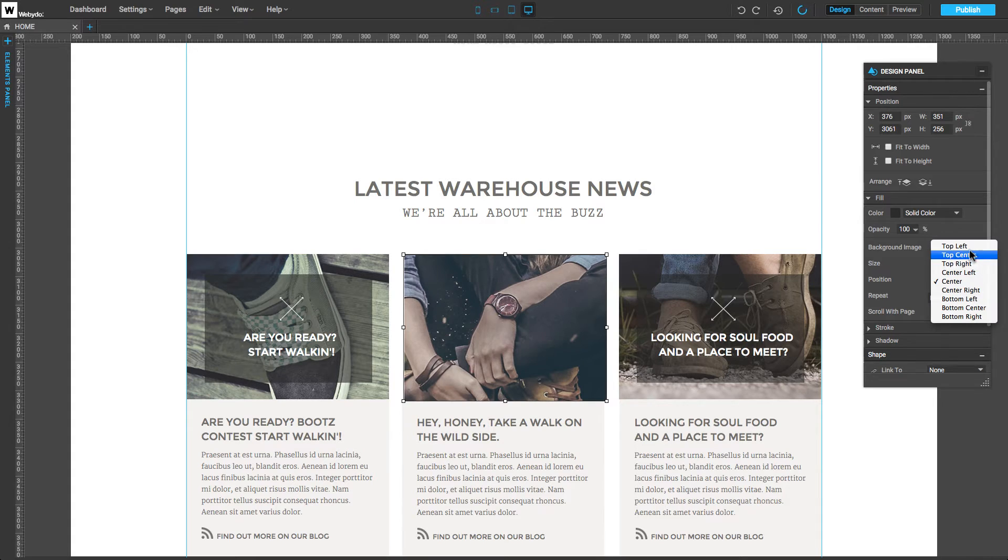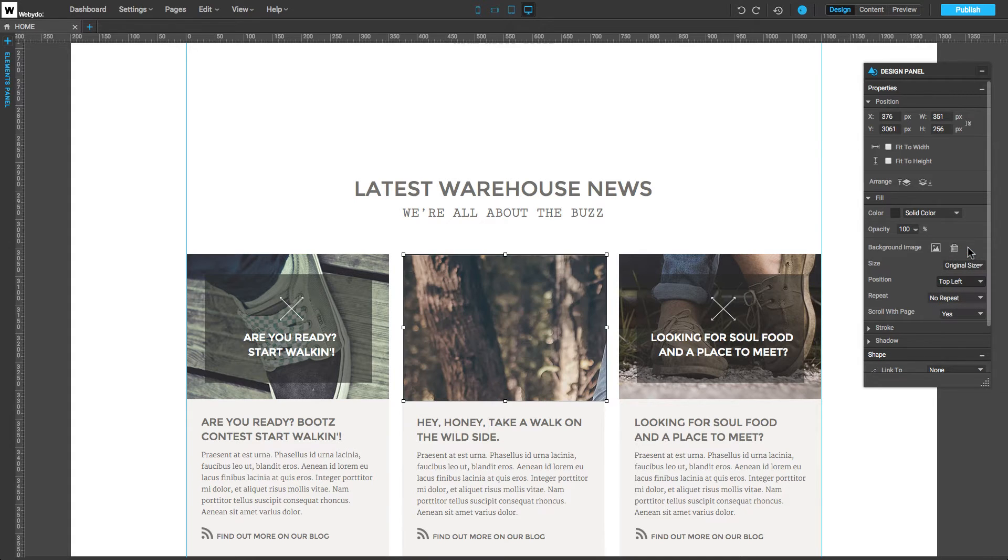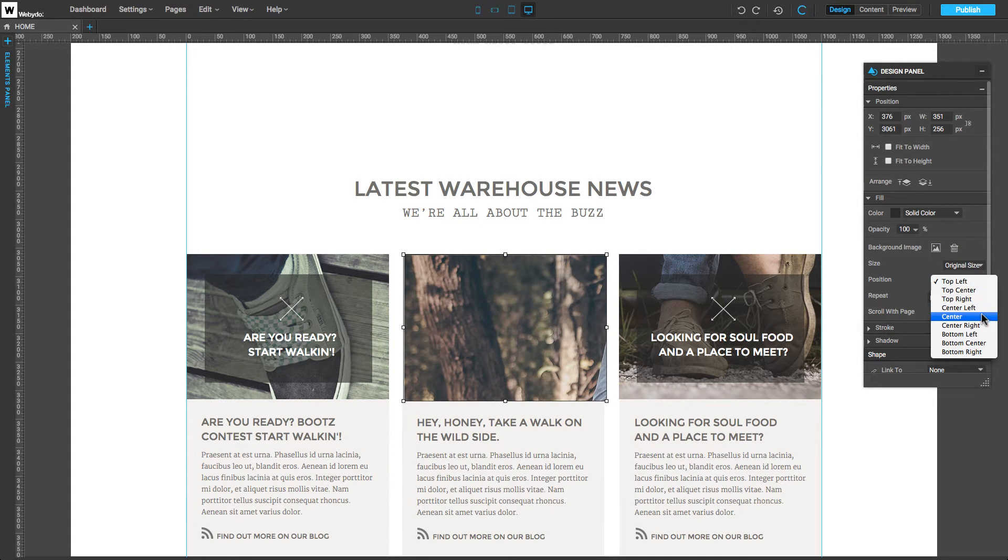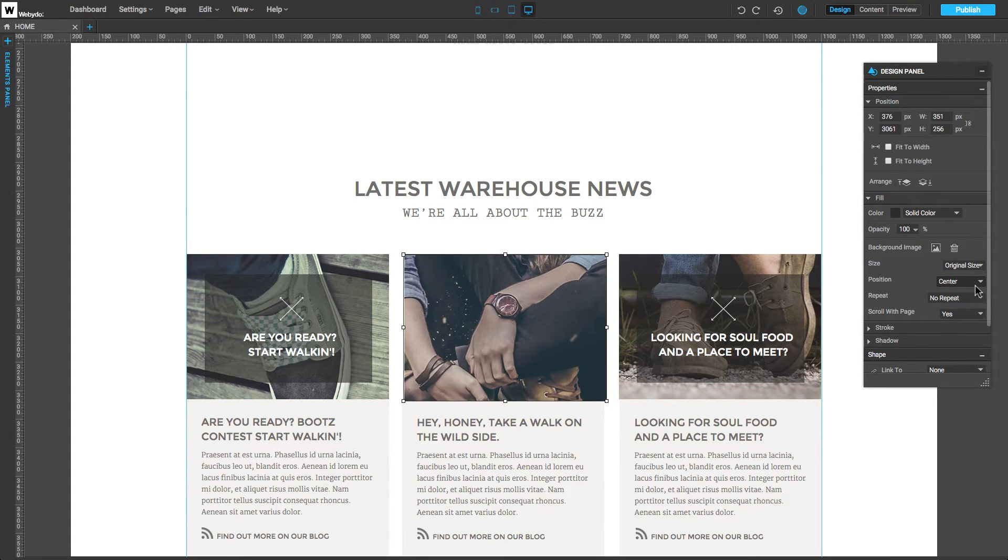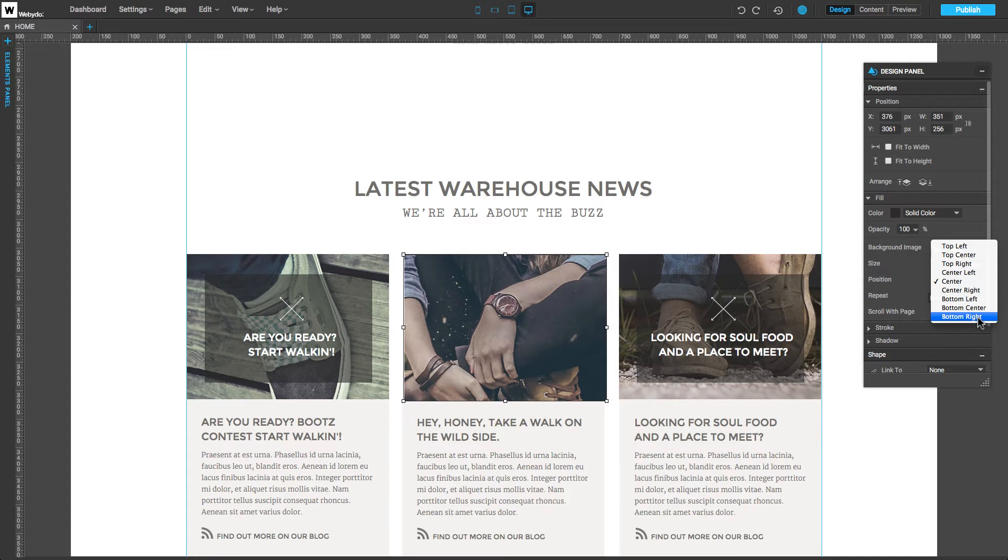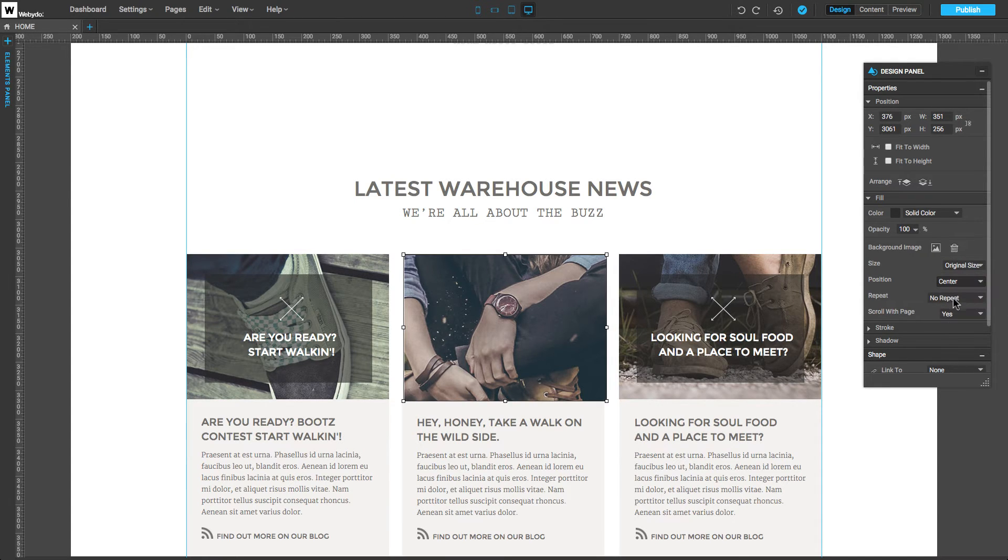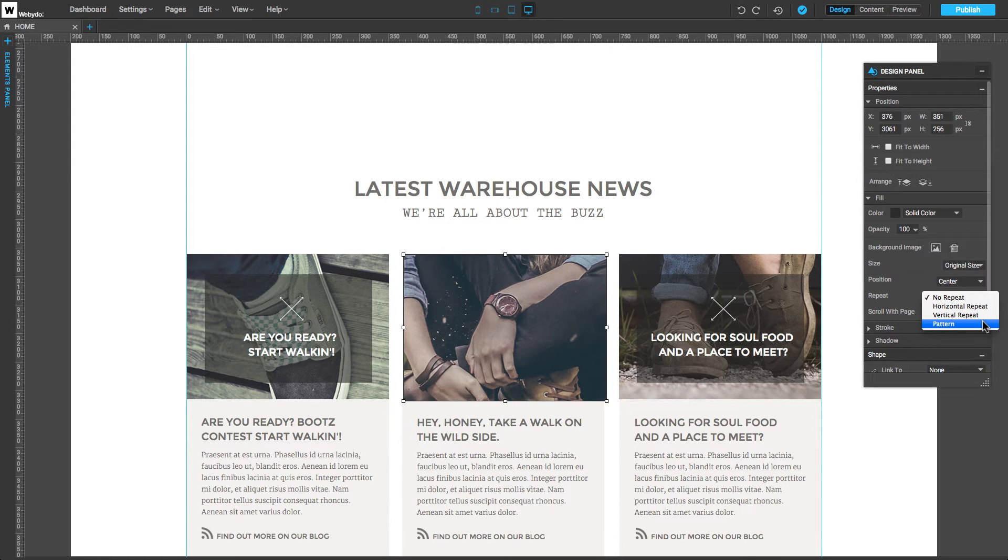In Position, we can align the image to top left, center, bottom right, and so forth. On Repeat, we can set the image to repeat horizontally, vertically, or as a pattern.